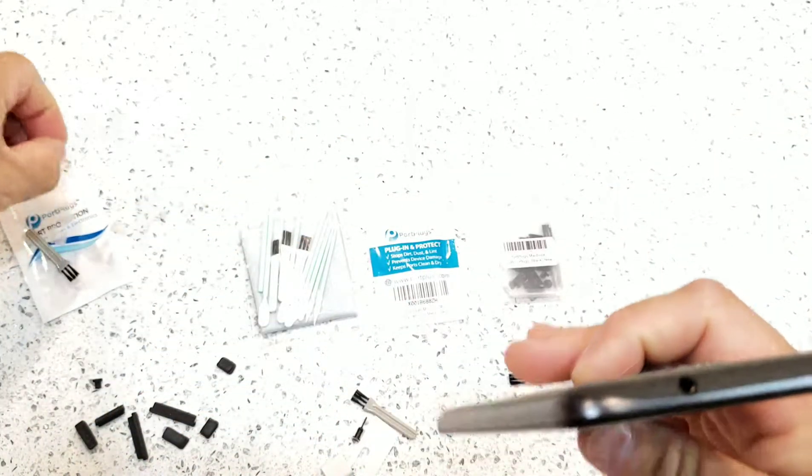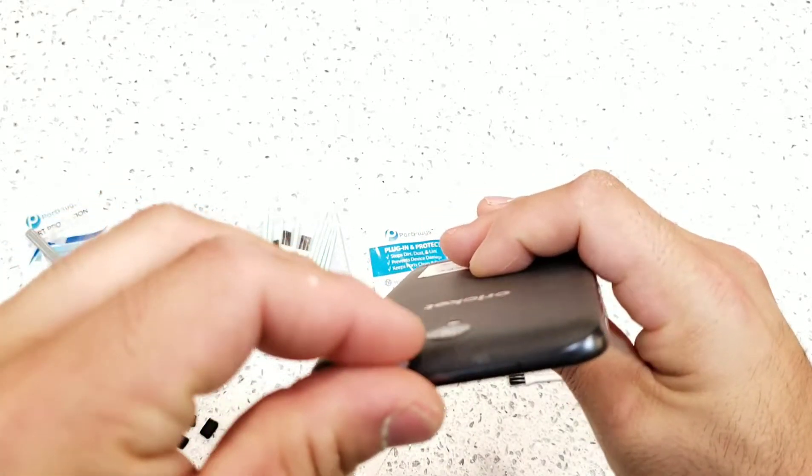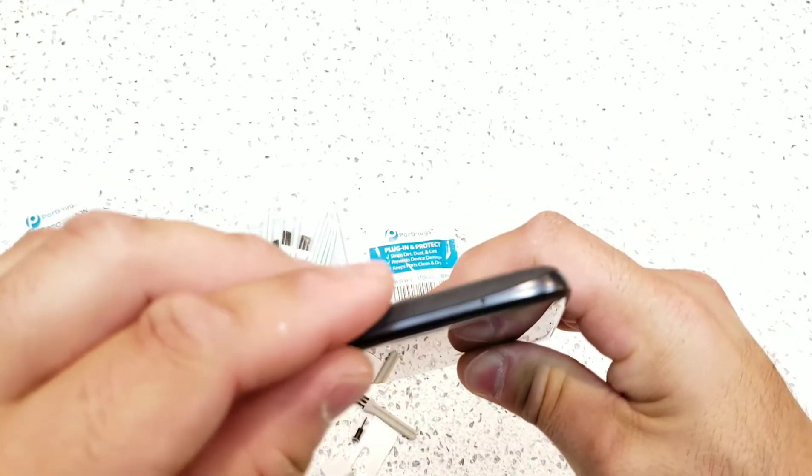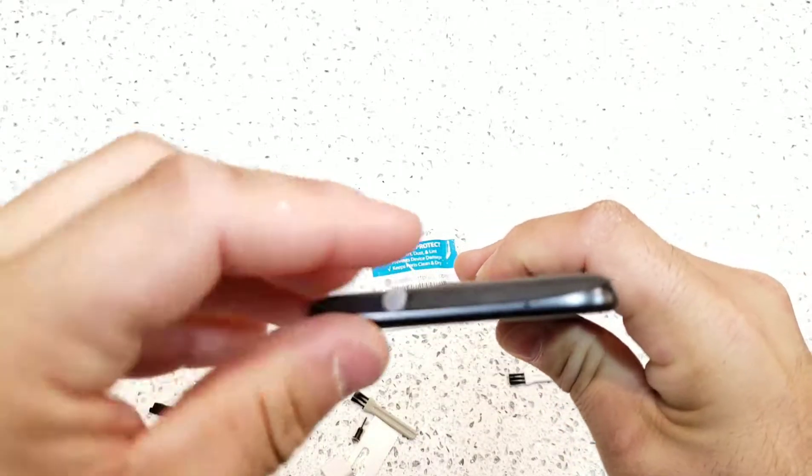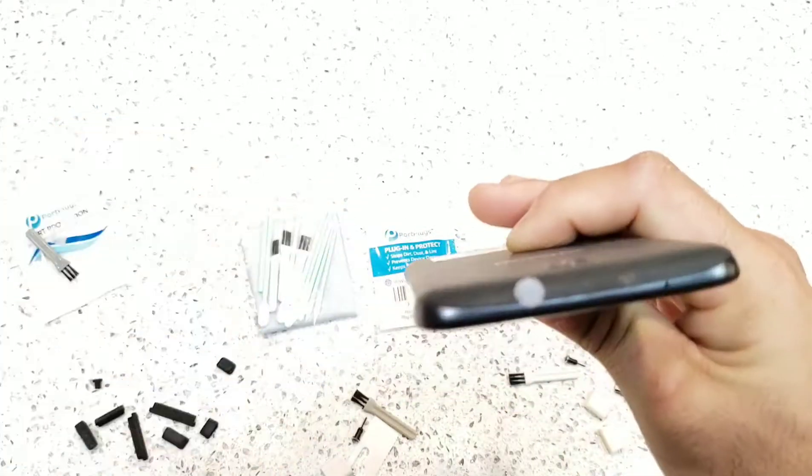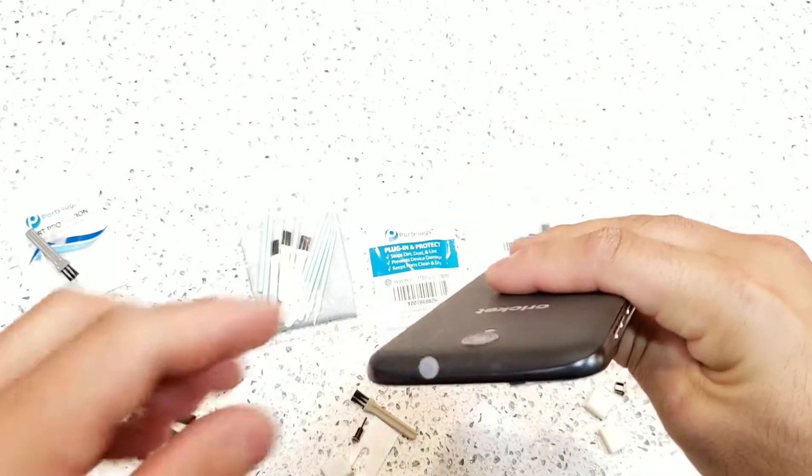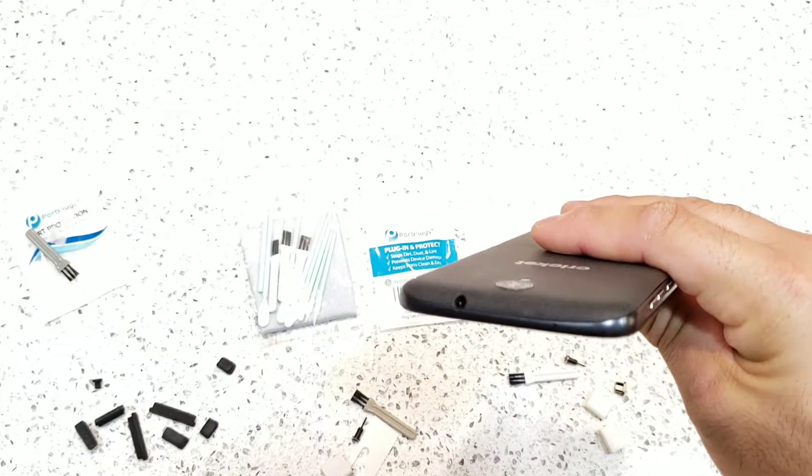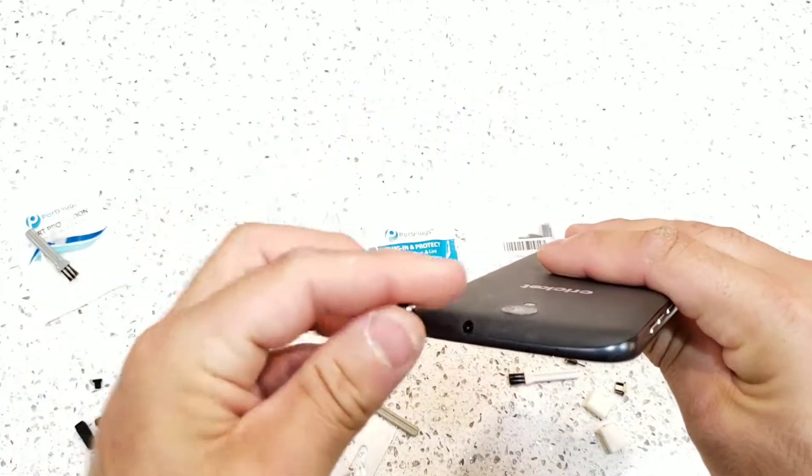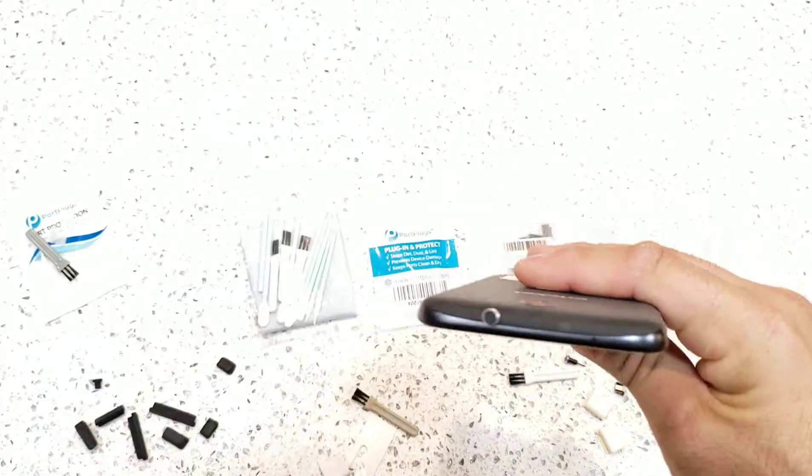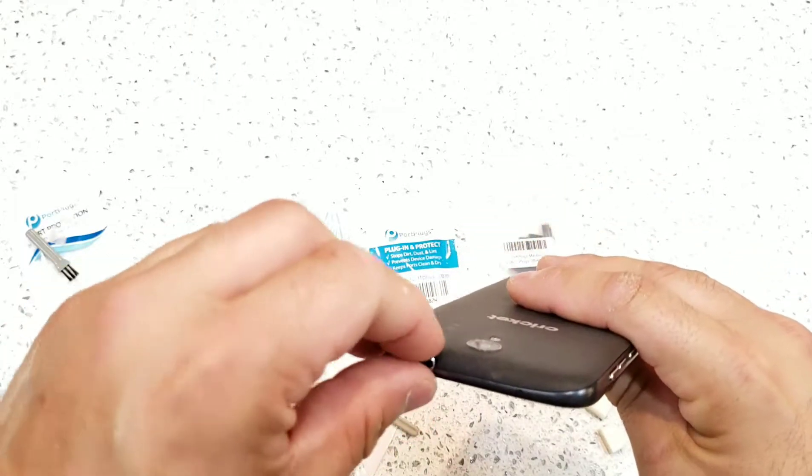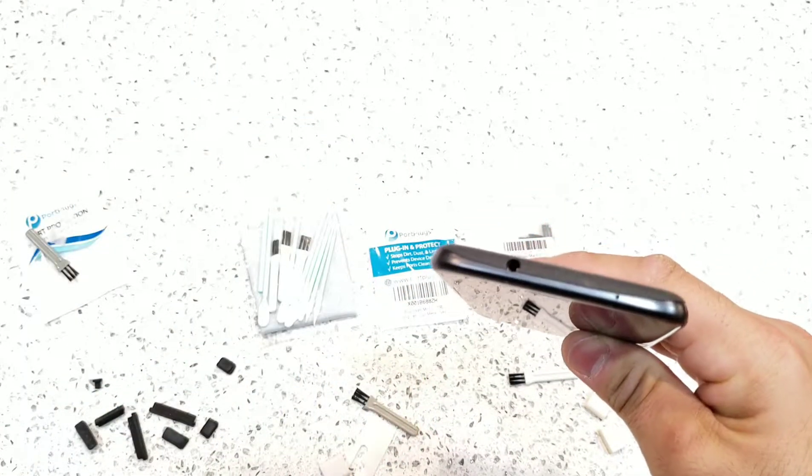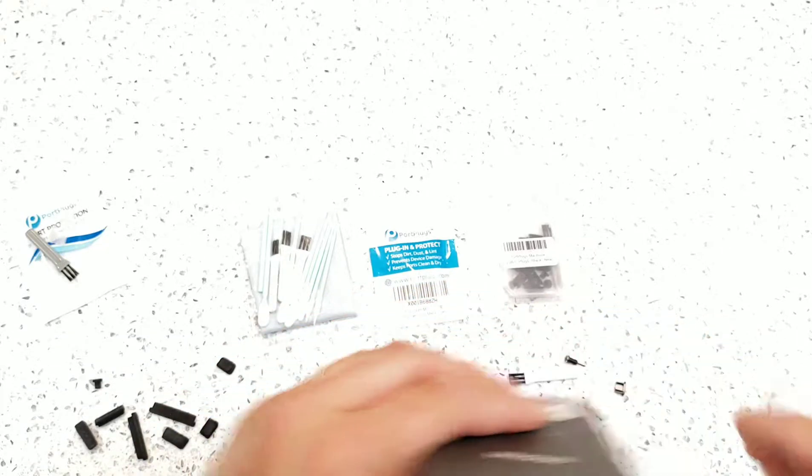We're also going to take a look at the headphone jack. Just put one in there, and that's protected now. If we want to put the higher-end one in there, we can just put that in there as well. I personally like the higher-end ones because they hold up better, and they feel a lot better. The quality of them.